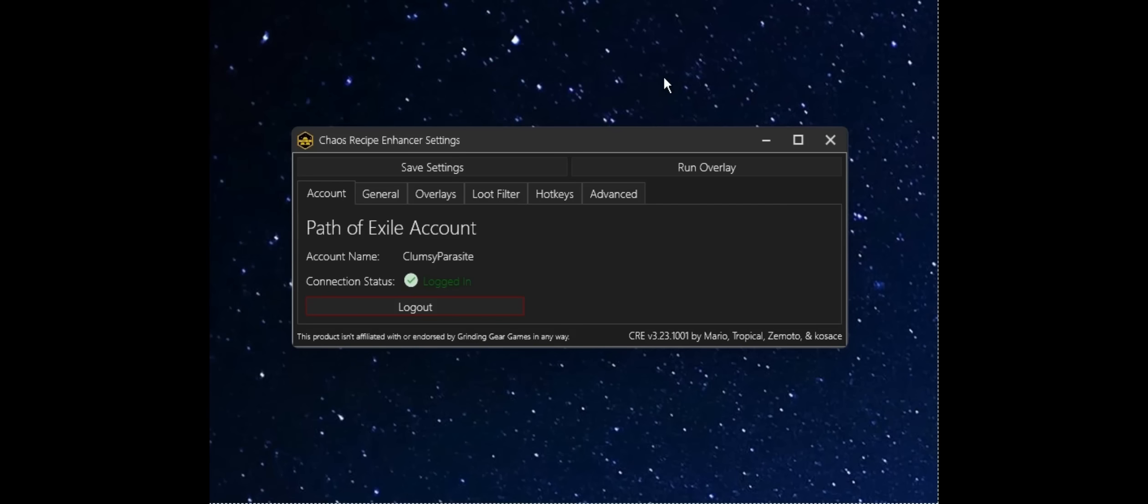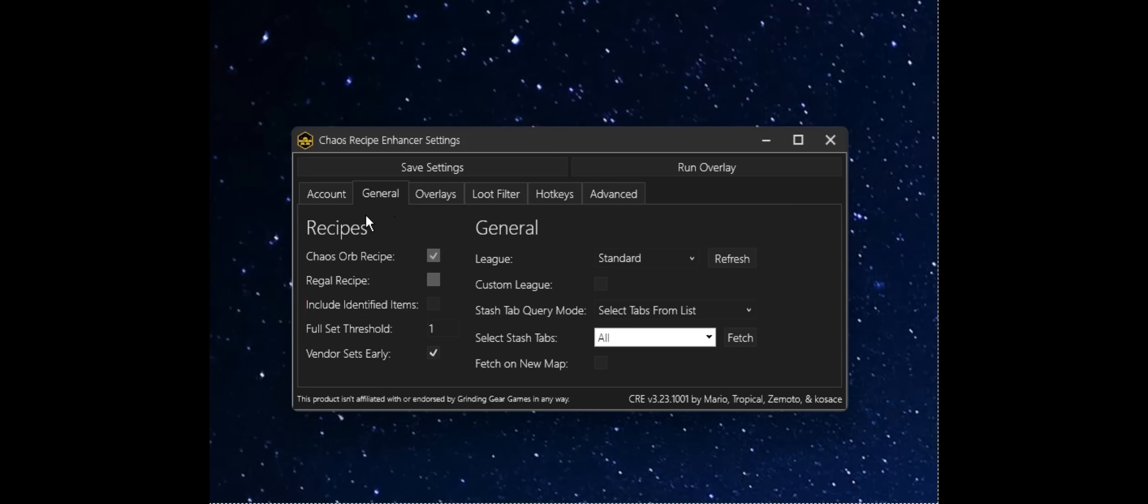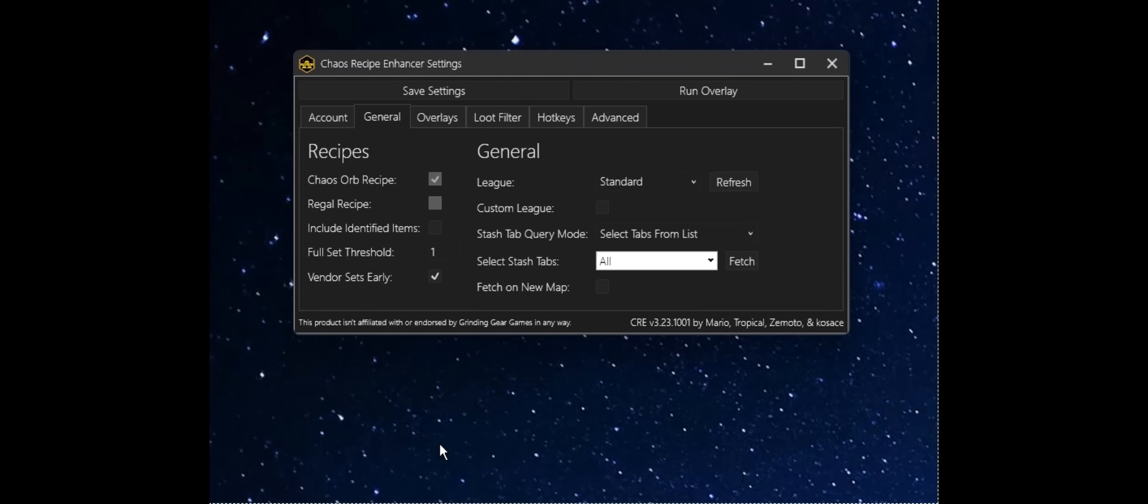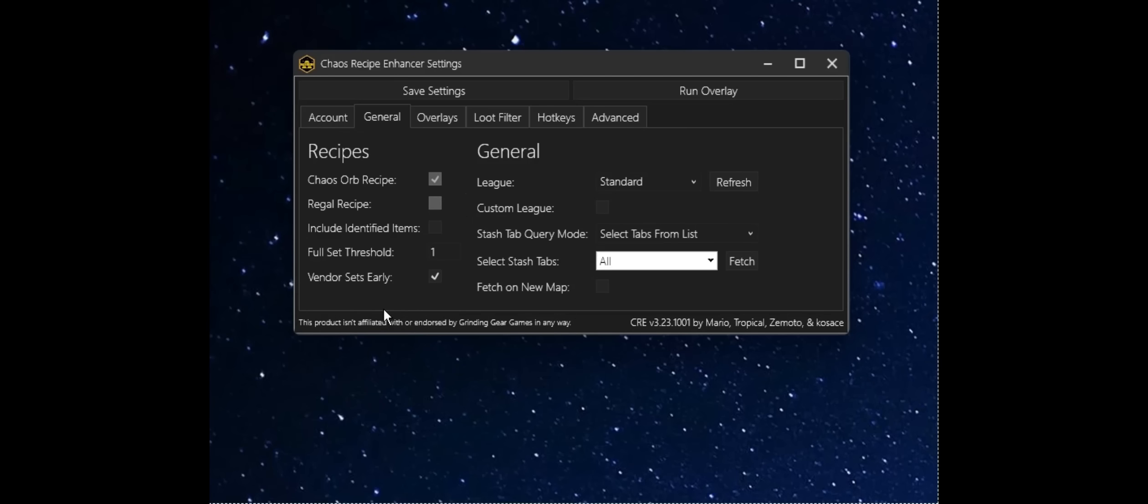So we've gone ahead and logged in using our Path of Exile account, connected it, hooked it up to the Chaos Recipe Enhancer app, and we are ready to start configuring our application here. Looking at the left-hand side, we have this section for recipe logic. The one setting I want to focus on for now is the Full Set Threshold.